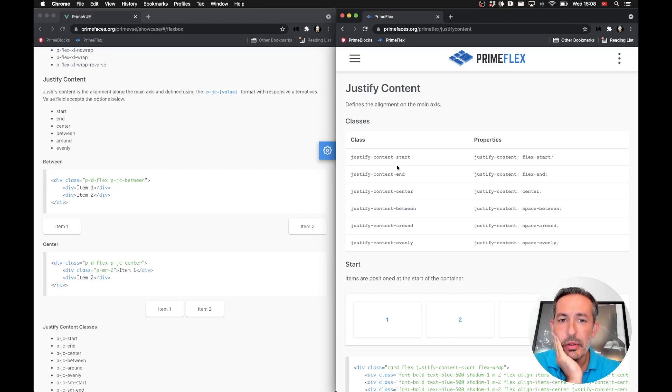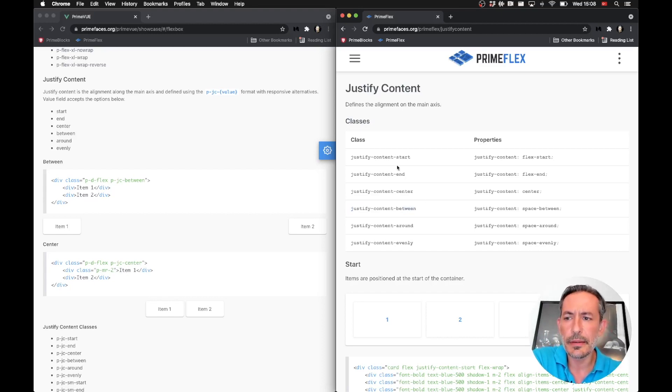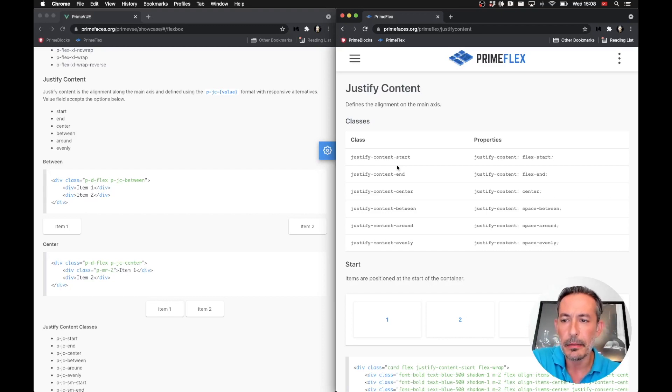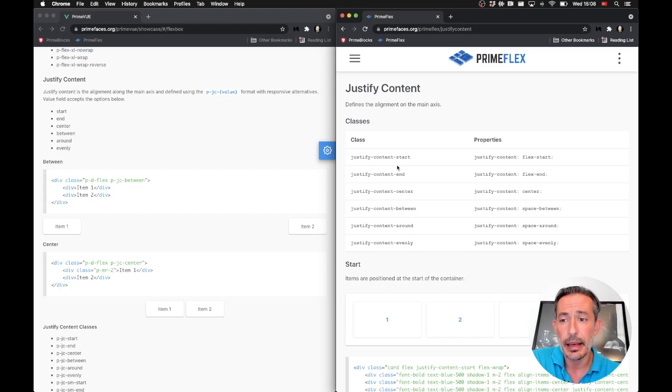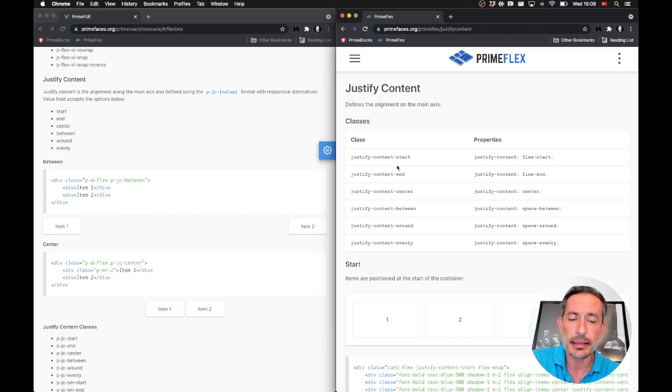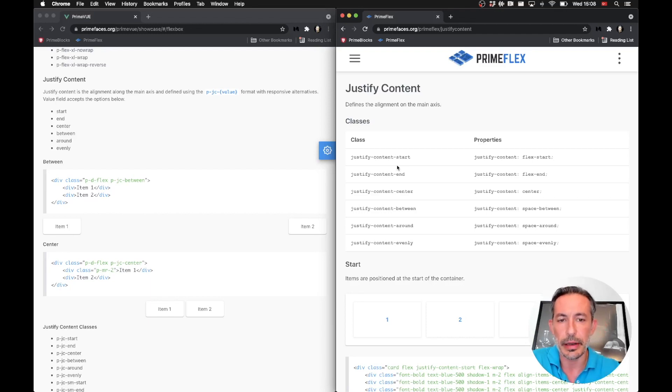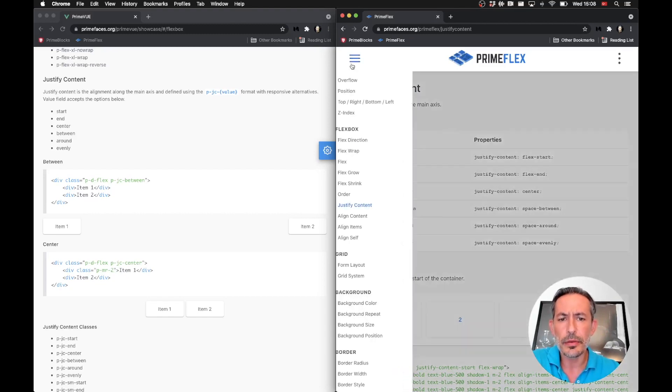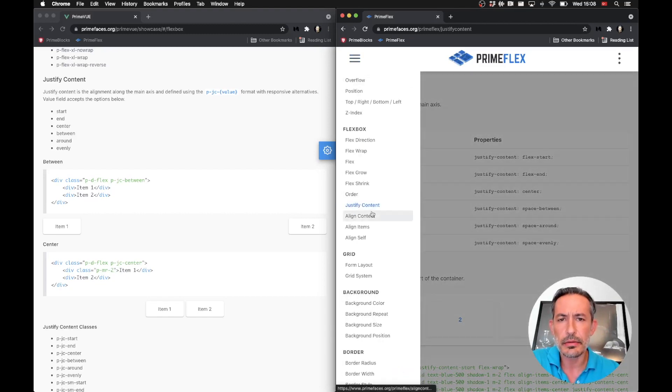The main thing is, if you're using the flexbox utilities, then you have to go to the migration guide and find the matching classes from version 3. But the rest of them are just removing the P prefix.